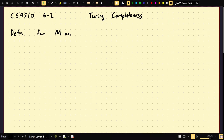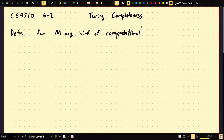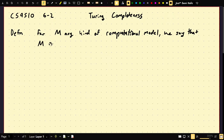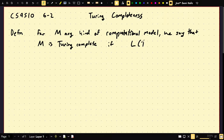Here's the definition of Turing completeness for M, any kind of computational model. We say that M is Turing complete basically if the languages decided by a Turing machine are a subset of the languages decided by M. So basically what we do is we simulate a Turing machine on this computational model.